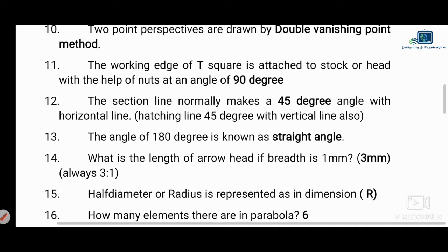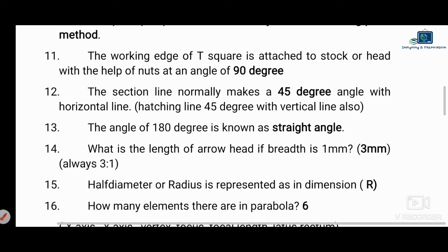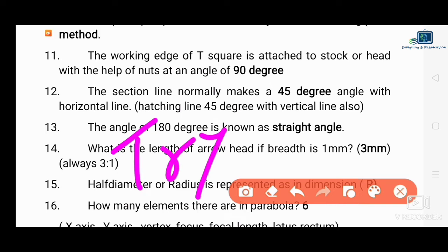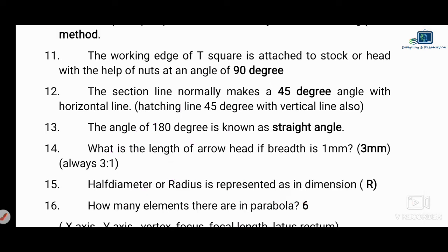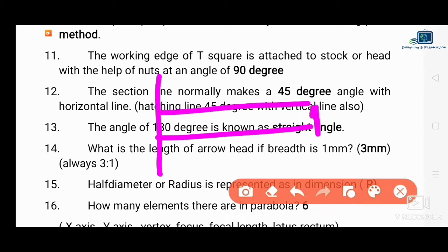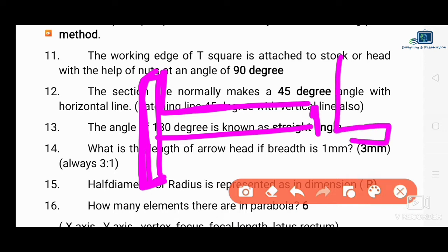Next question: the working edge of the T-square is attached with the stock and head. In a T-square, the head is at 90 degrees and the blade (scale) is attached to it. The angle between the head and blade is 90 degrees. This is different from a try square.